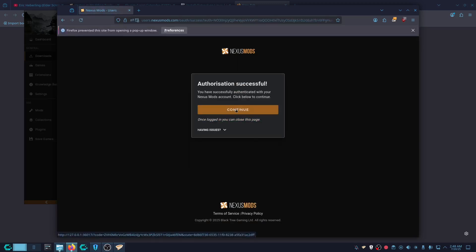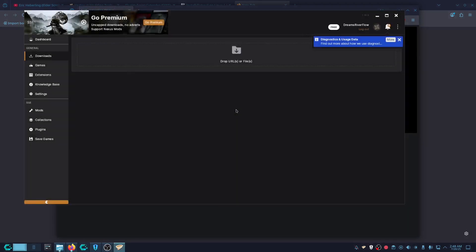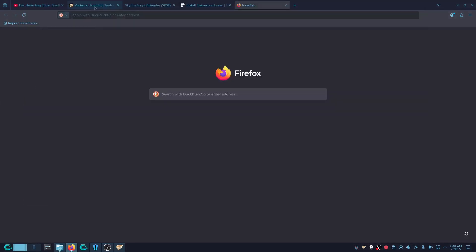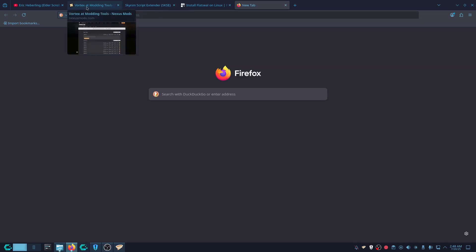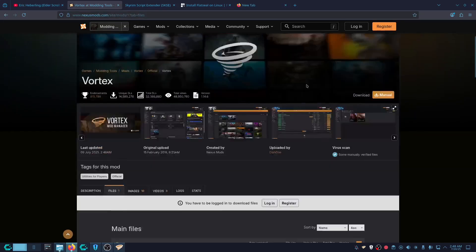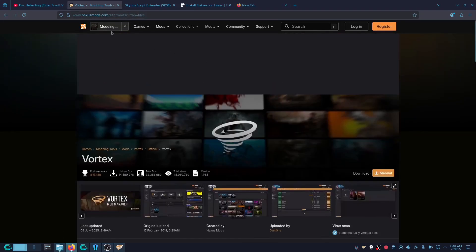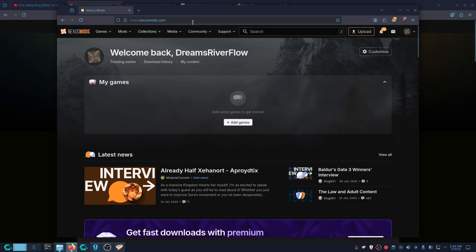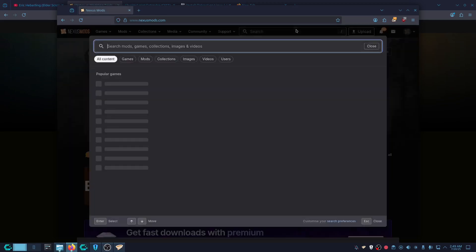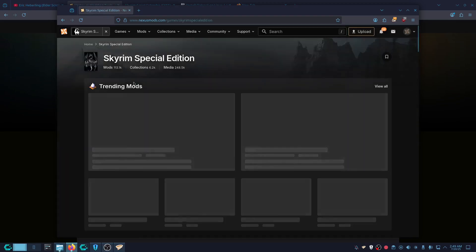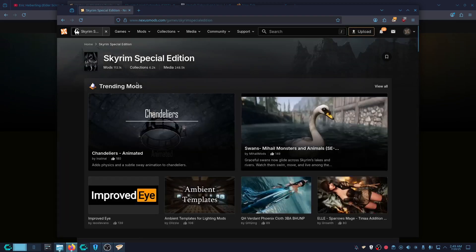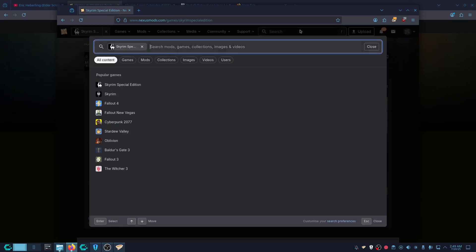Now you should be logged into Nexus. Let's install our mod. Go to Nexus Mods, go to Skyrim Special Edition — I'm going to install Realistic All Floor as a test.